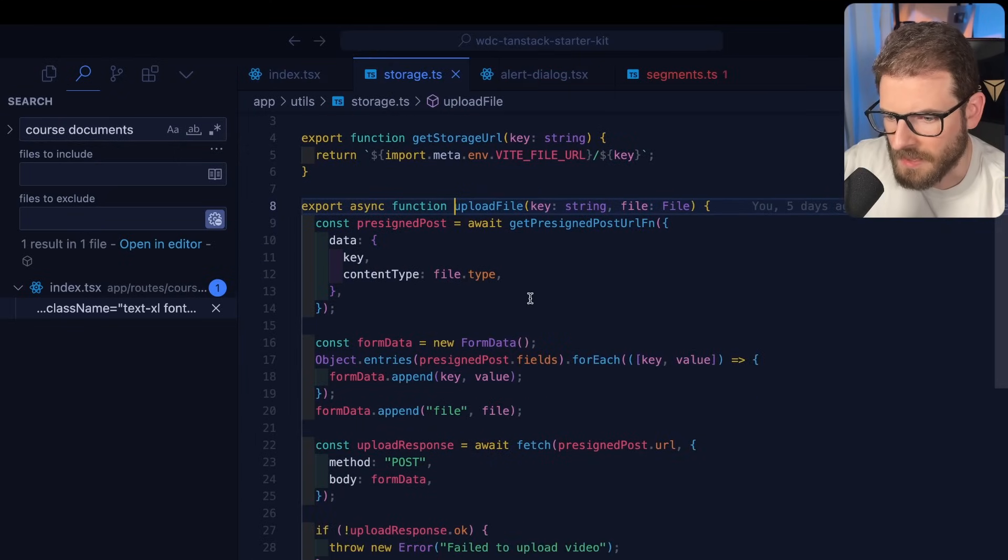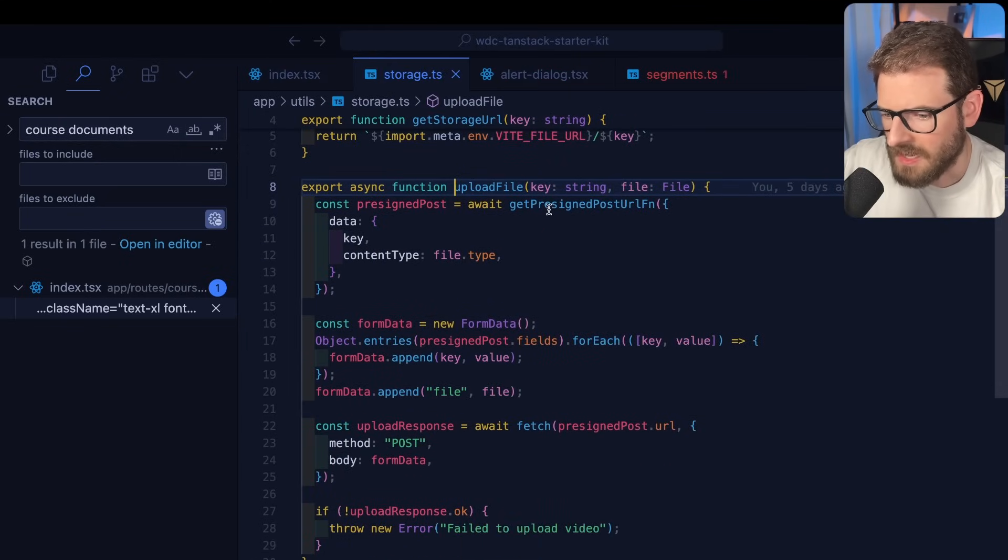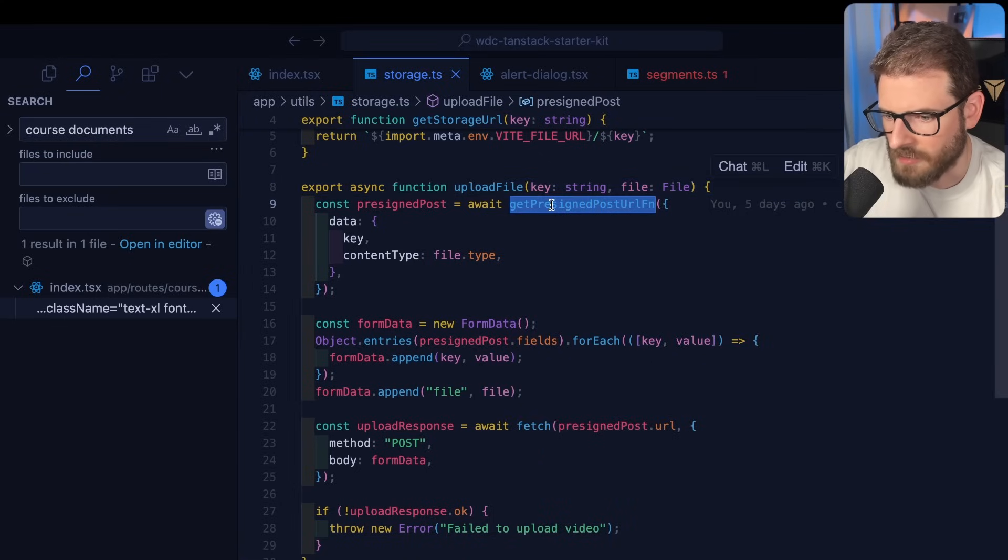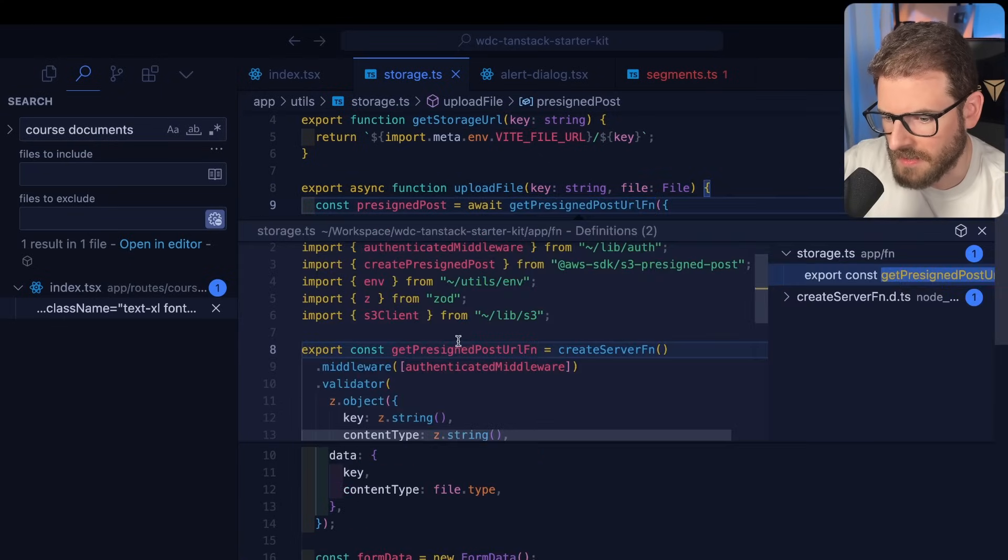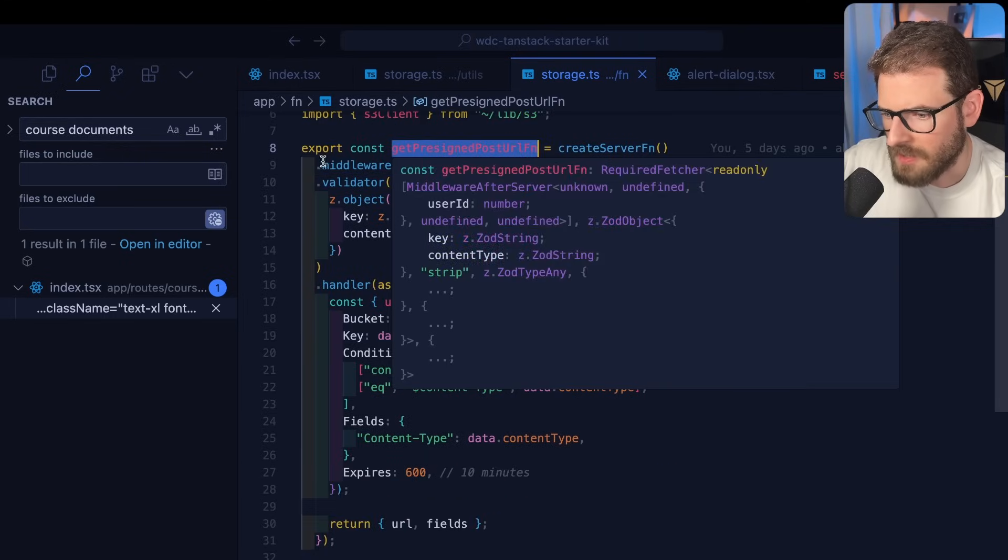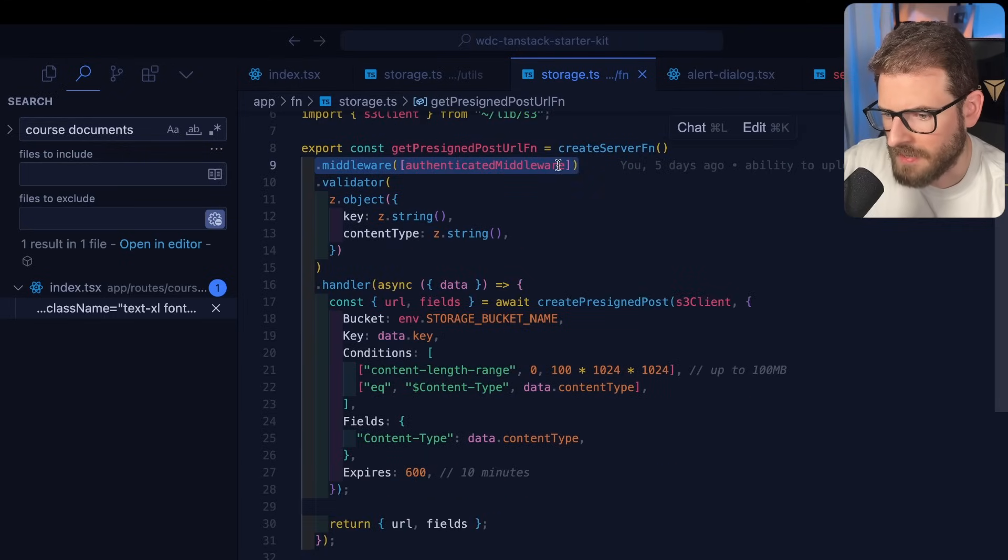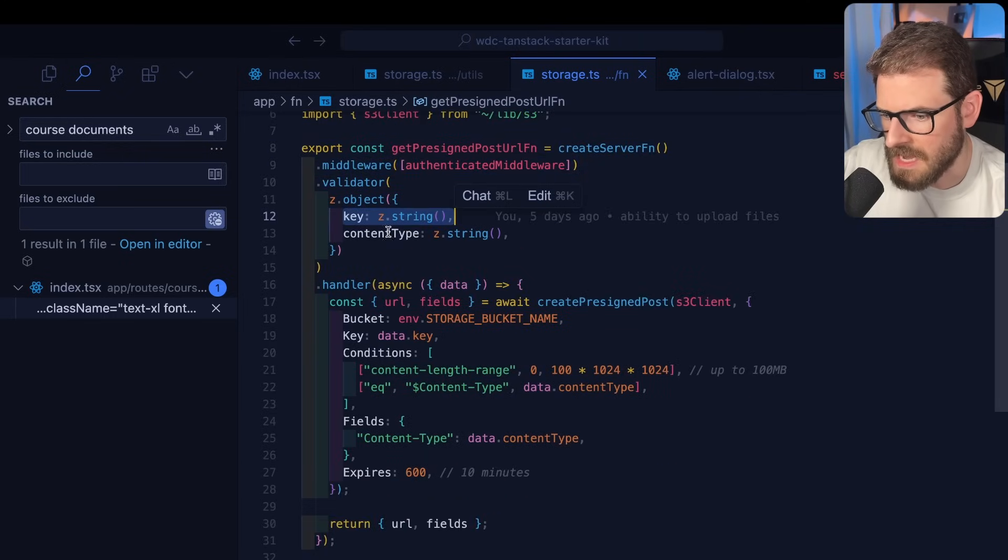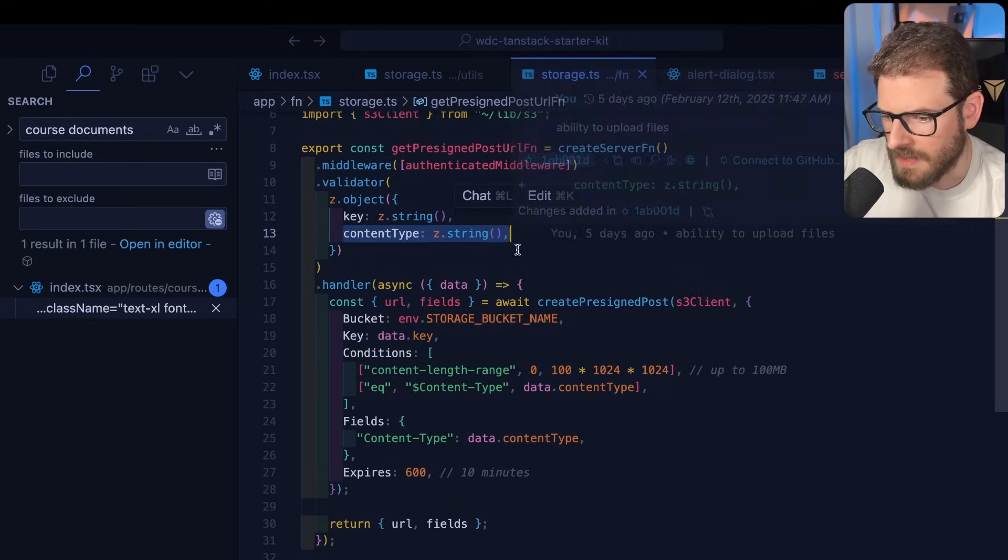So how this is working is we have a generate random URN and then we call upload file. So what this is doing is it calls a TanStack server action to get a pre-signed post URL. So let's look at this and see how this kind of works.